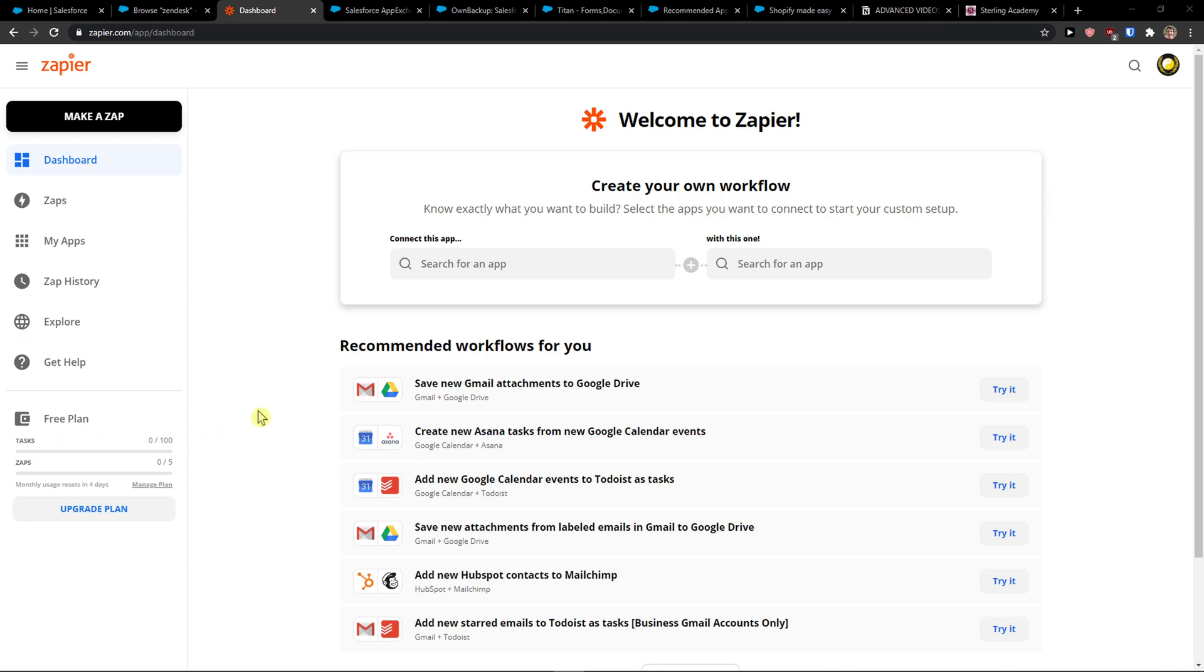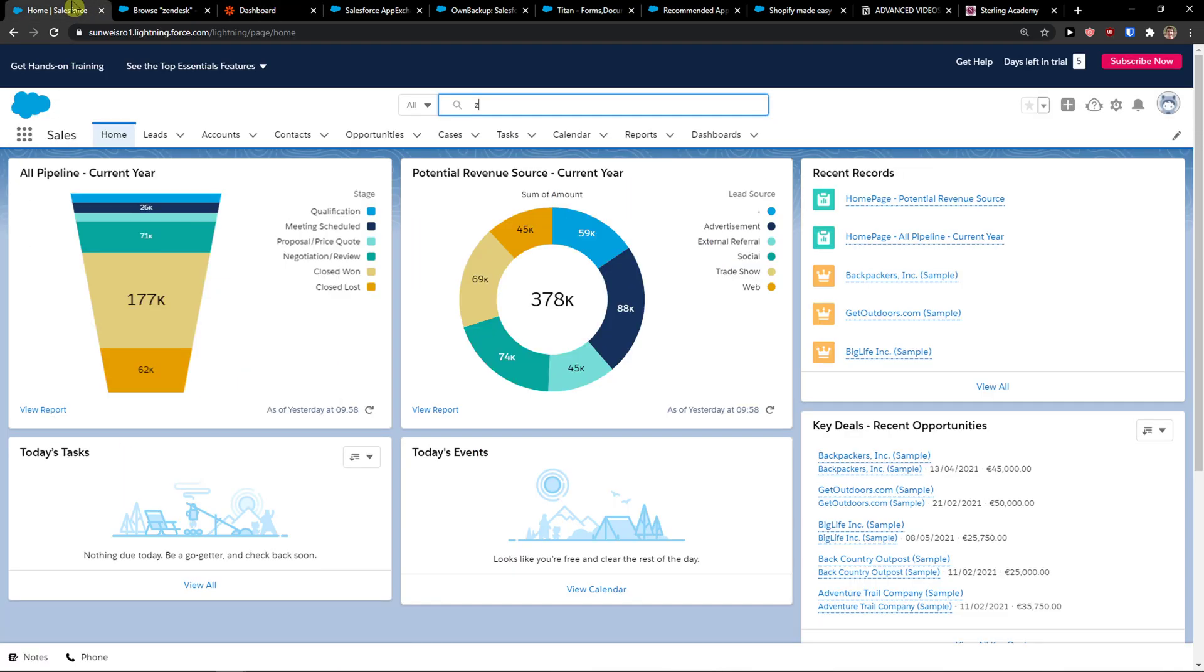Hey guys, my name is Markus and in this video I'm going to show you a step-by-step process how we can integrate Zendesk with Salesforce. So let's start.